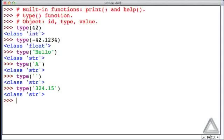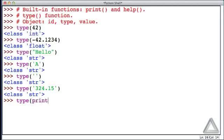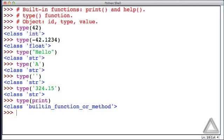Now in the interest of experimentation, let's go out on a limb and let's call the type function but give an argument of the print function. It's not at all clear what this might produce. We might get an error, there might be an exception raised. But let's hit return. Now that's interesting: we're told that the argument here, which was print, is a built-in function or method.